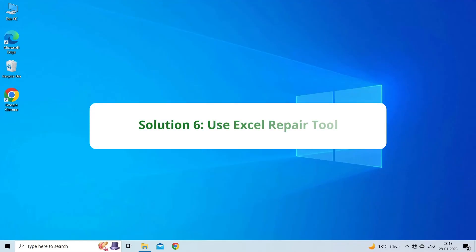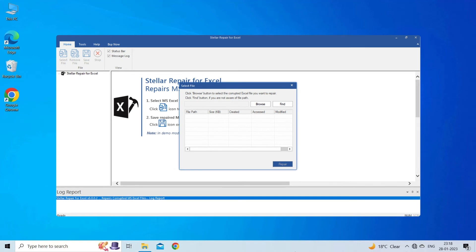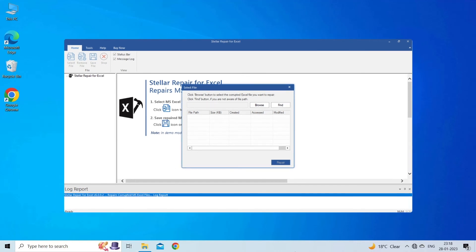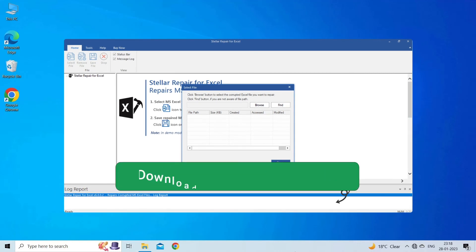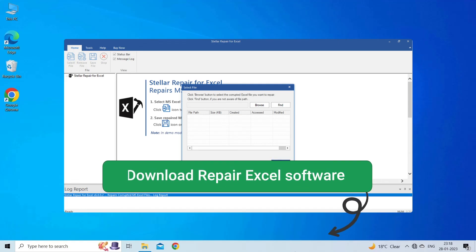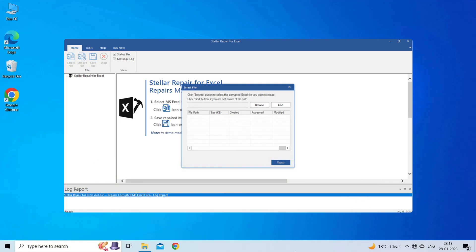Solution 6. Use Excel Repair Tool. If you are looking for a quick way to resolve Microsoft Excel not responding or crashing, then you can download the Excel Repair Tool by clicking on the link given in the description box. This software is designed with an advanced algorithm to repair all sorts of damages, corruption, and errors in the Excel file. Therefore, just try it and see how it works.